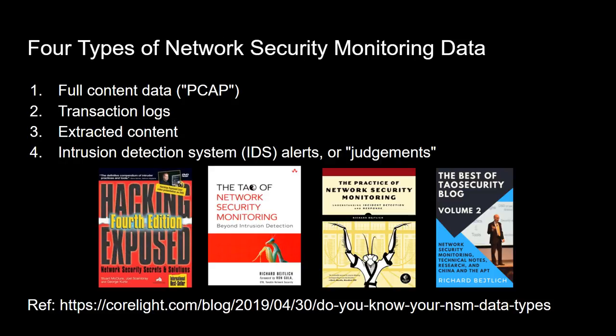And then finally, intrusion detection system alerts, or what I consider to be a judgment. Generally, an IDS alert is a judgment or an opinion based on some type of signature or other type of heuristic that a programmer has used to determine that generally something is considered suspicious or malicious. You don't have to write IDS alerts that are strictly based on suspicious or malicious activity. It could be something completely benign, but that's the general idea behind an IDS alert.